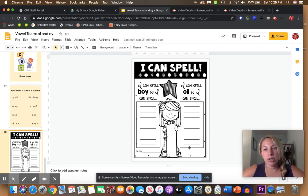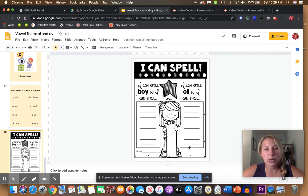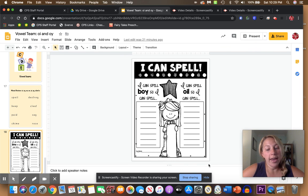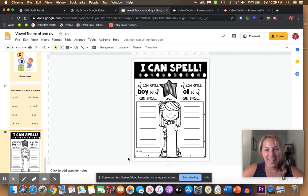You can also take this on a hunt through your quiet reading books and complete it. This is an optional page. You do not have to do this. This is just a quick bonus. Off you go.